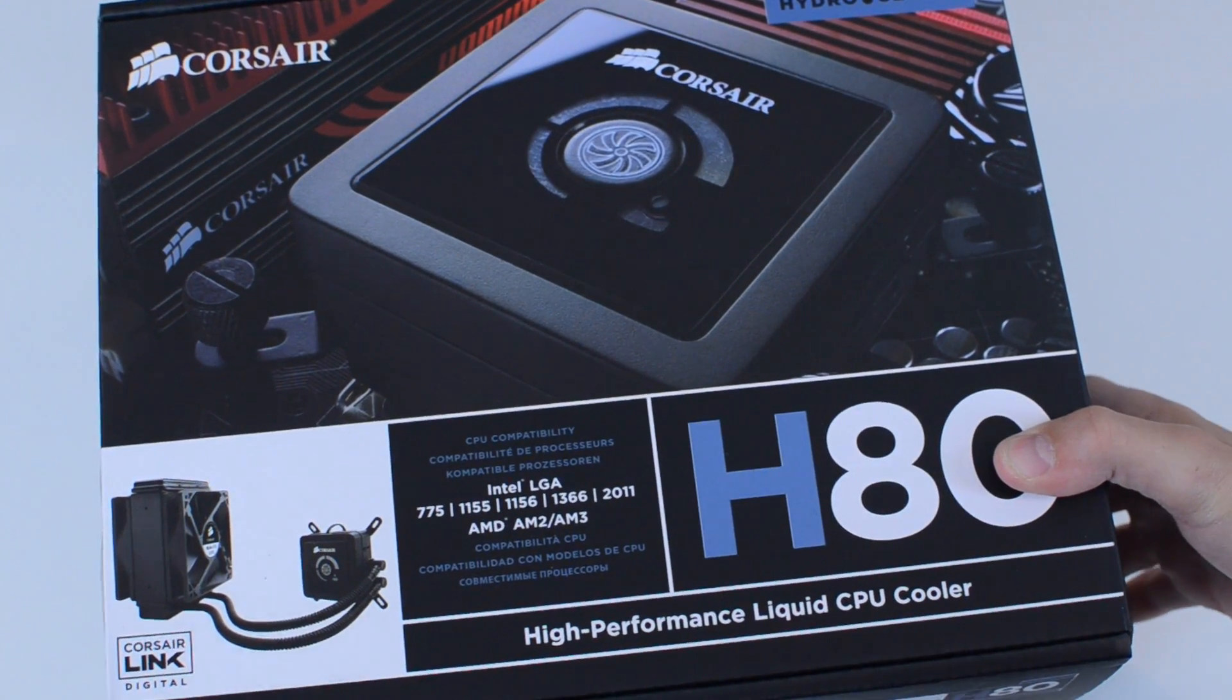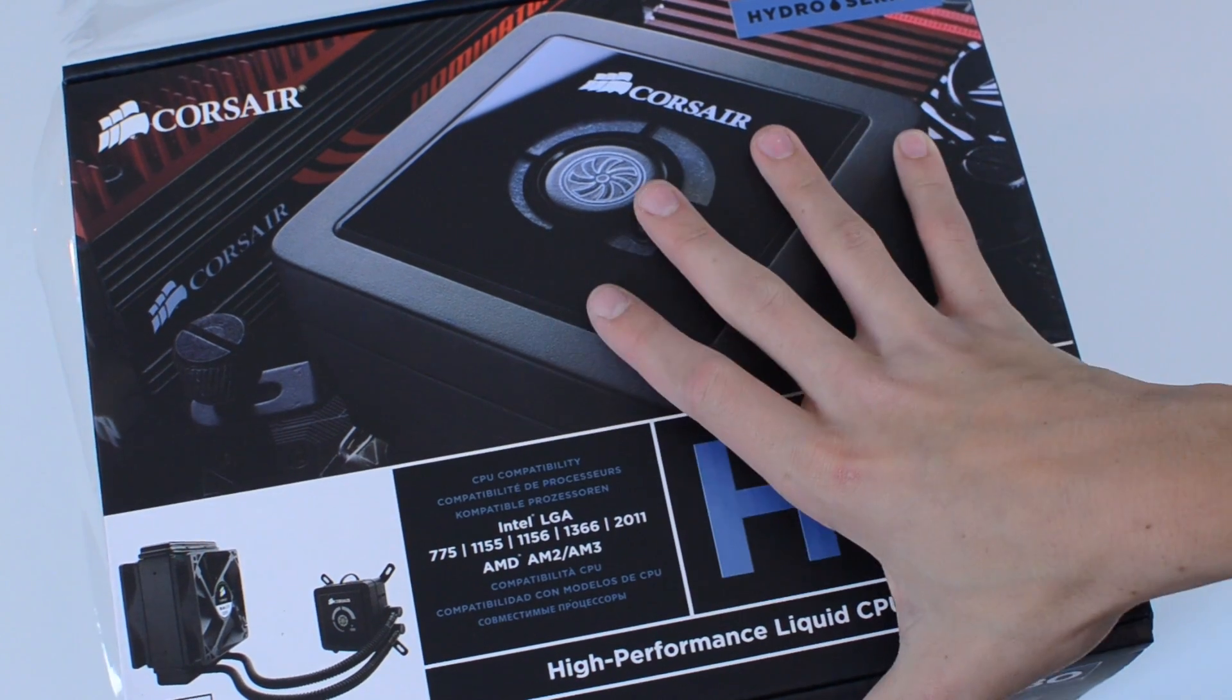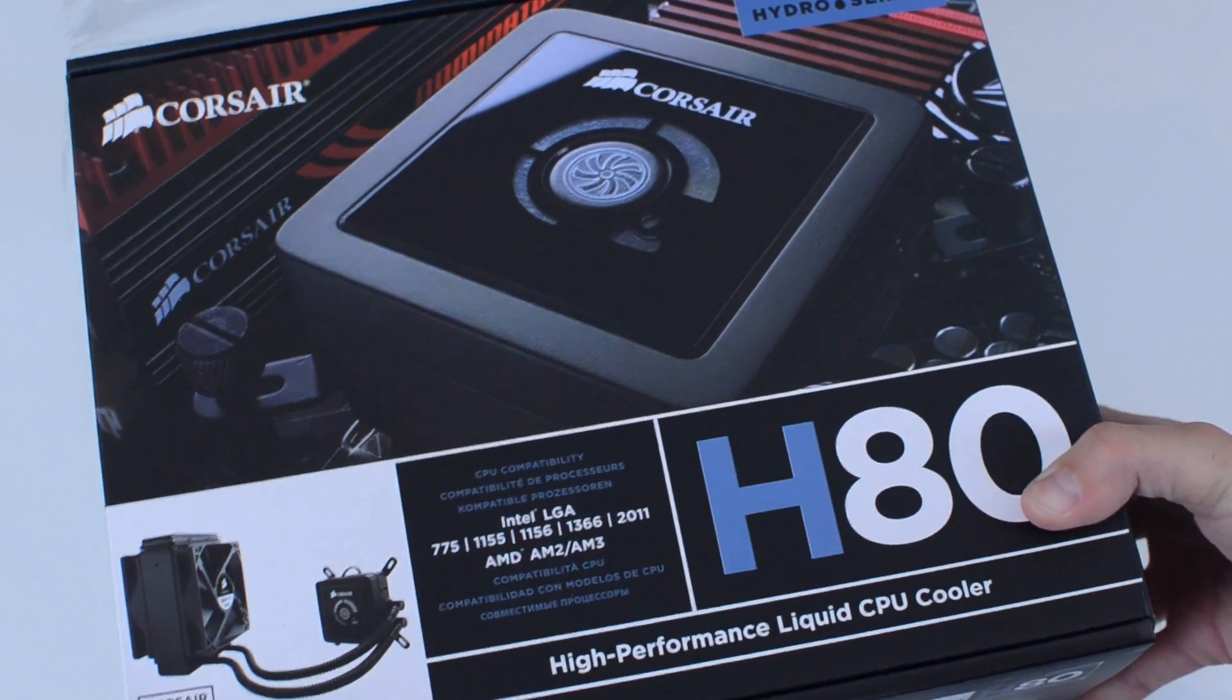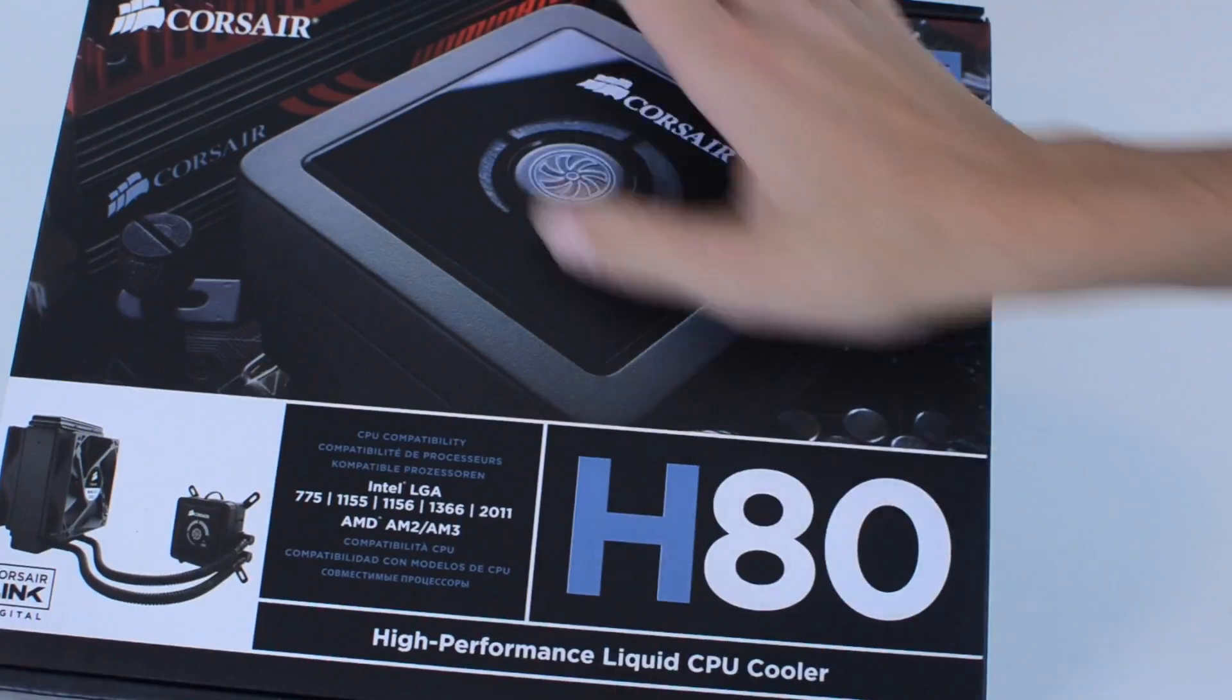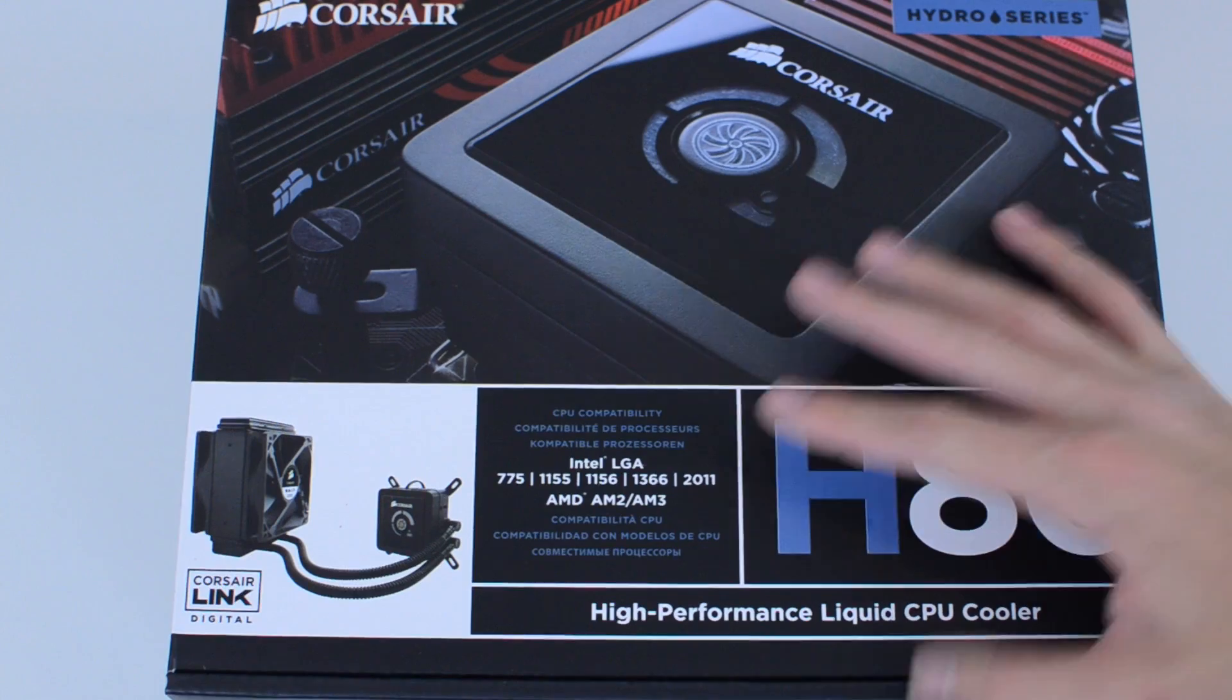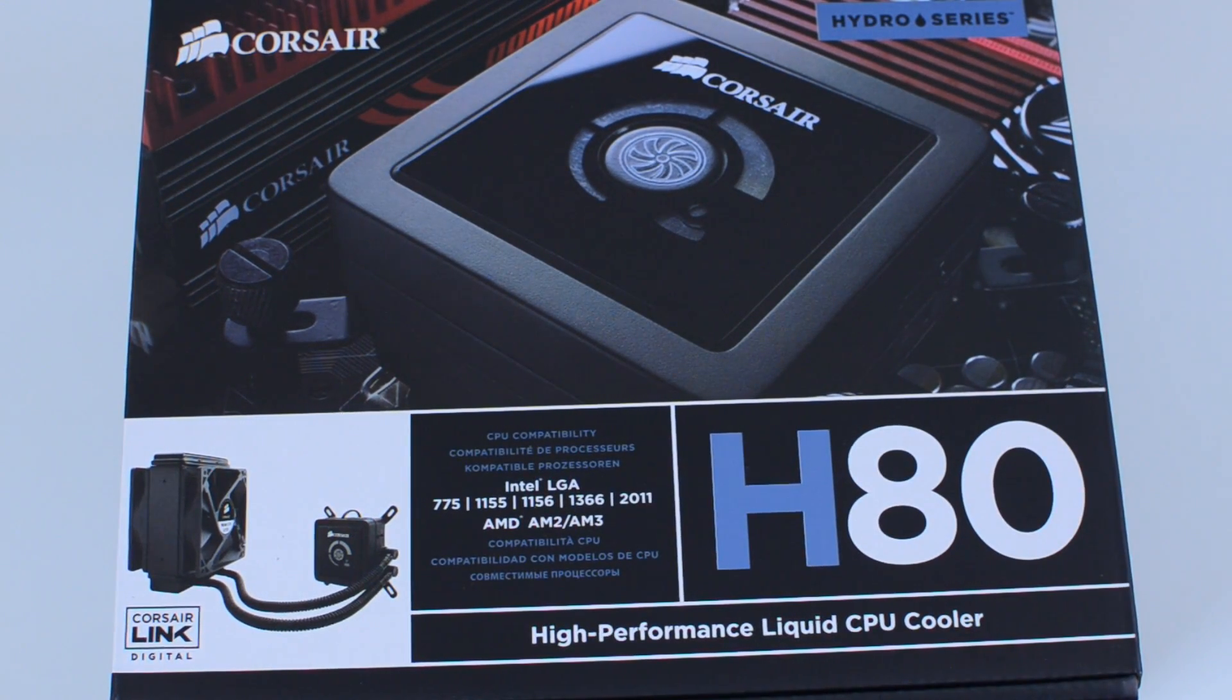I picked this up at Micro Center. It was on sale. Usually it's $109, I think it was like $90 or something. I also got a few fans for my case as well because I have some open spots for fans which I'll be installing.